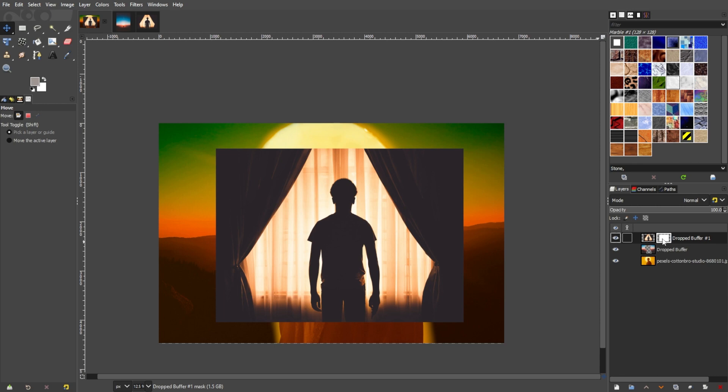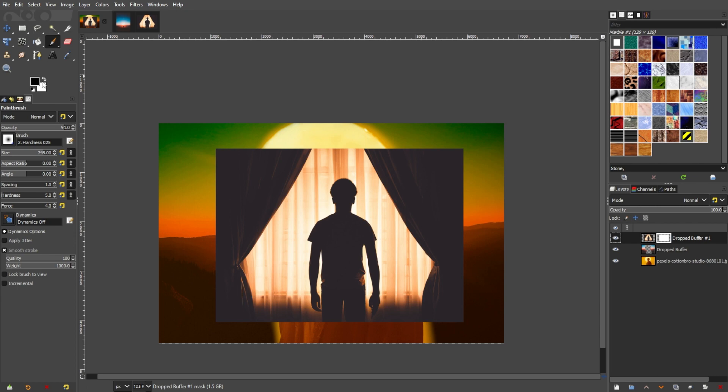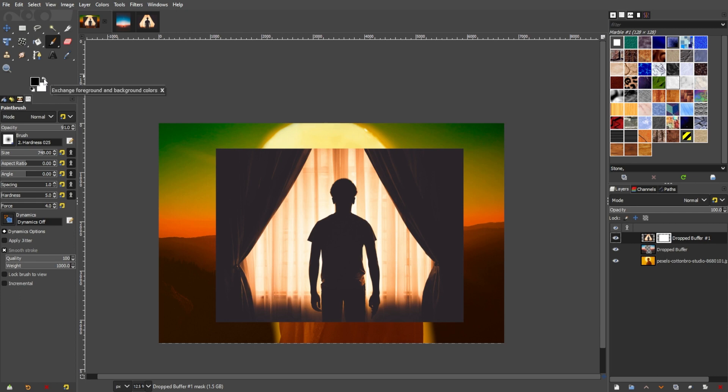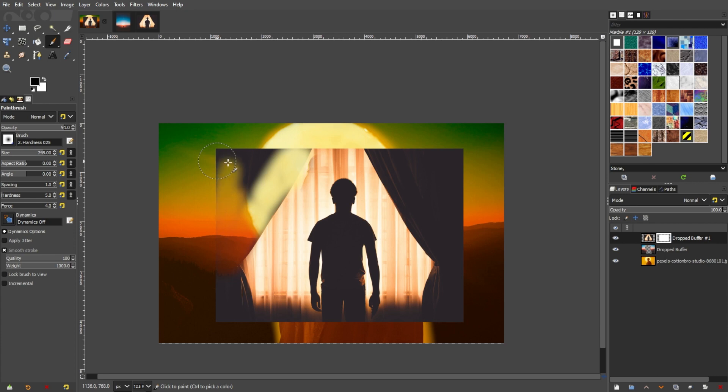Now, select the mask thumbnail, switch to the paintbrush by pressing P on your keyboard, set the foreground and background colors to black and white, and you can switch between these two colors by pressing X on your keyboard. Set the foreground color to black and paint over the subject. To erase parts of your subject, simply switch to the white paint and go over the areas that you need to clean up.